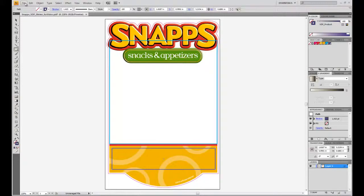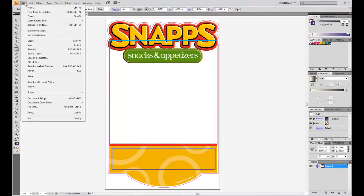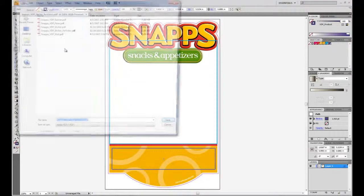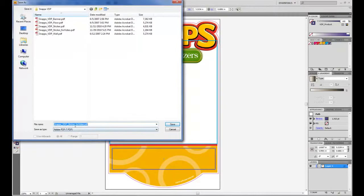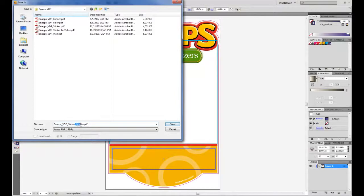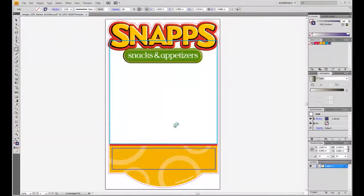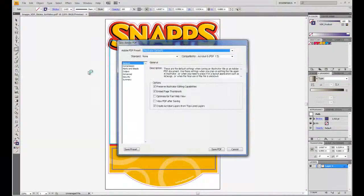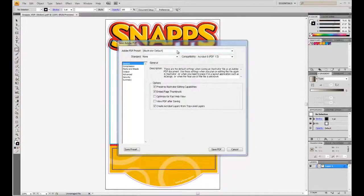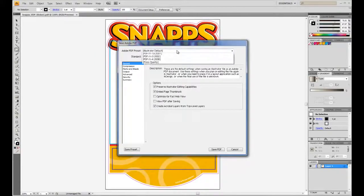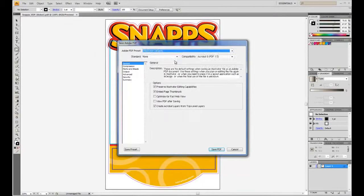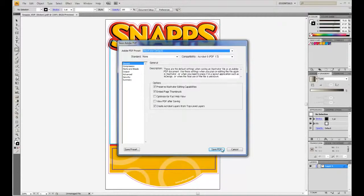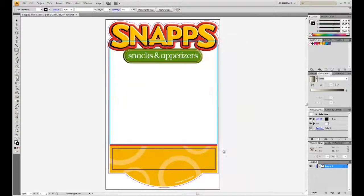We will now save the file in PDF format. Select Save As. Select Adobe PDF in save as type. Specify the file name and click Save. Select Illustrator Default in Adobe PDF Preset and click on Save.